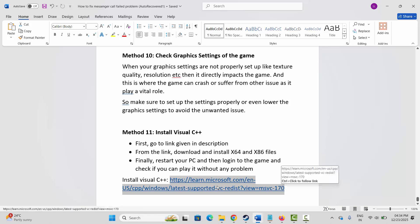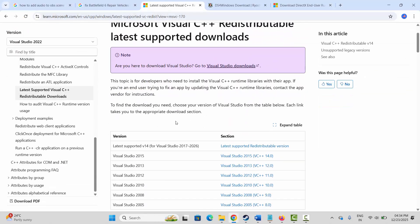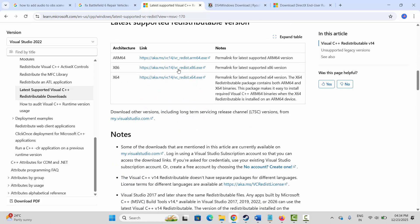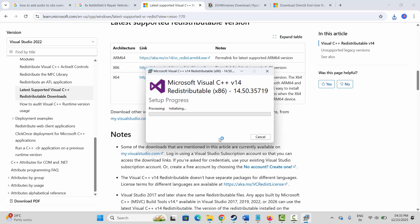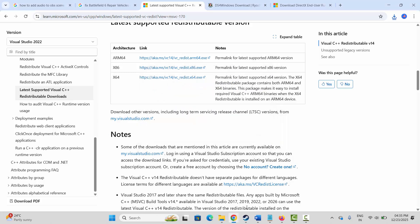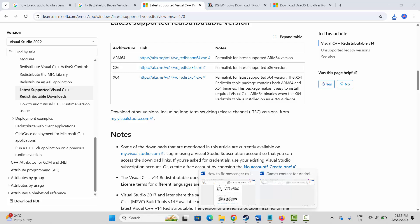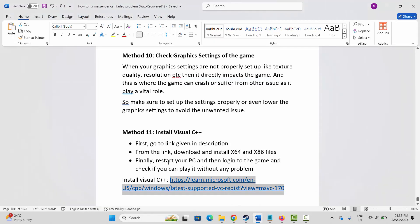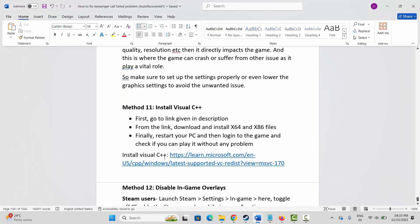Next, install Visual C++ files. The link is already provided in the description — copy and paste it in your browser. Once the website opens, scroll down and download the Visual C++ files. Once downloaded, open it and you will get an Install or Repair option. Click on Repair and wait until you get the Setup Successful message. Once done, close it and restart your PC.